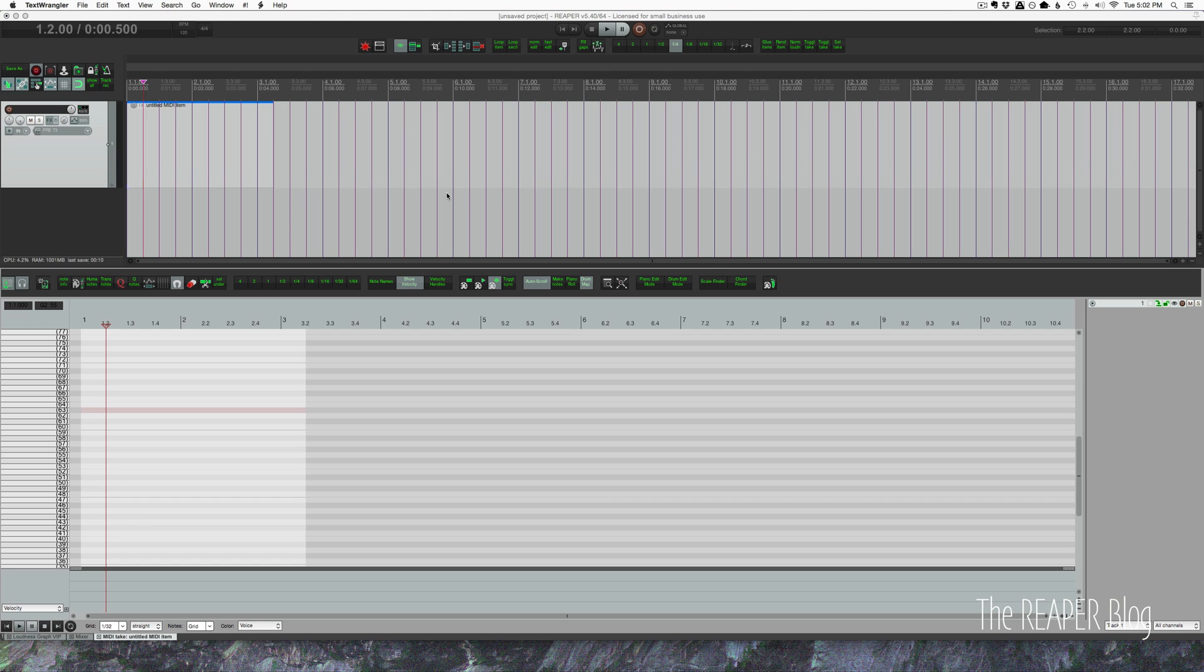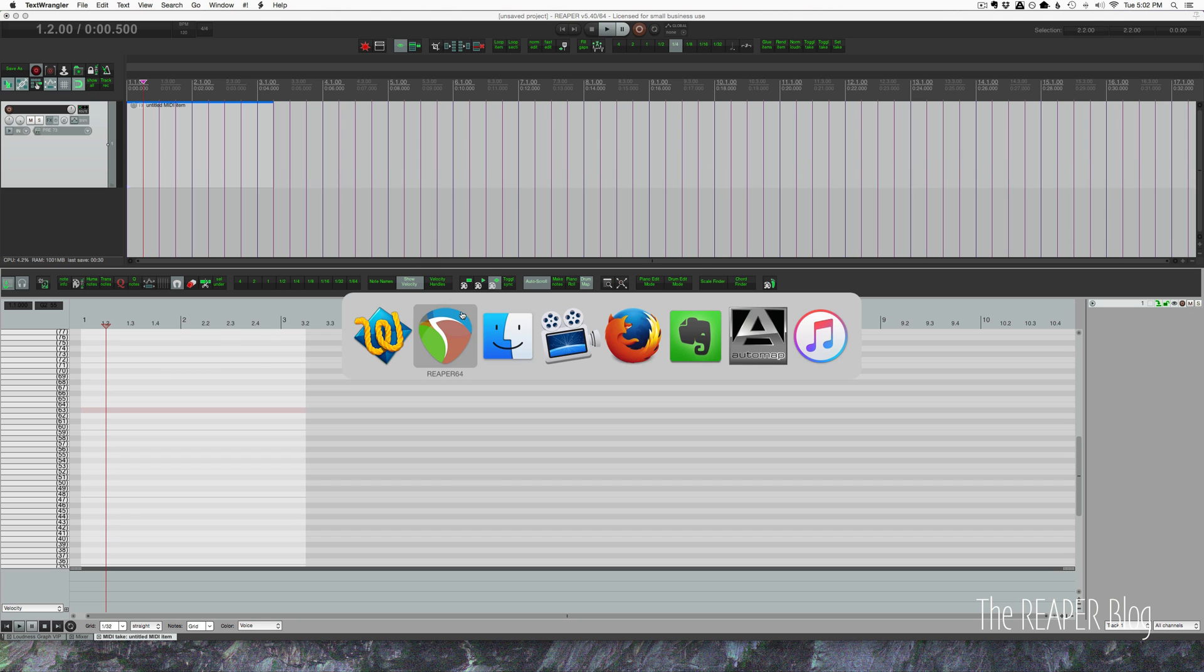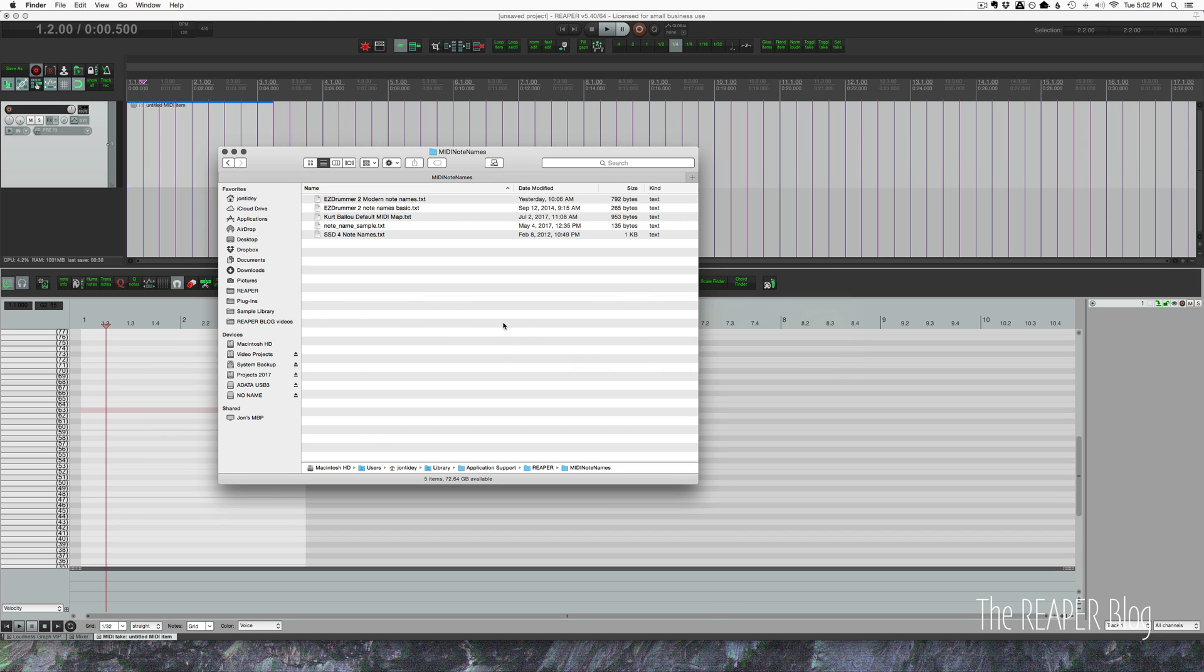So that's it. Just to recap, we've talked about how to manually name notes in the MIDI editor, how to save that as a note name file, how to load in a note name file. We've looked at a plugin that automatically generates a note name map that Reaper can read. And we've looked at creating one from scratch outside of Reaper and the potential things that could go wrong whilst doing that.